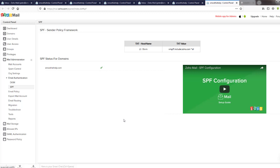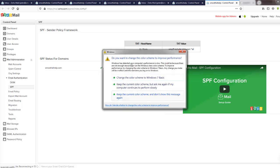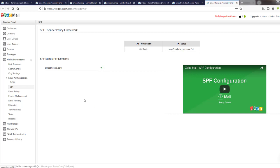If your email ends up in someone's spam folder — which can happen with Gmail, Yahoo, Hotmail, or live.com — they can open it and mark it as 'not spam.' They can tell their email client this is a company I do business with, and going forward your emails will go to their inbox. So the SPF record helps your email deliverability — you'll have a better chance of hitting your clients' or friends' inboxes.